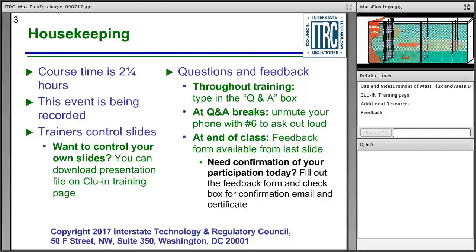At the end of class, we ask that everyone fill out the feedback form. We really do use your feedback — we're developing new classes now, and your feedback will help us improve those training classes as well as this one. The feedback form is also your opportunity to create a certificate of participation. Attend the class, fill out the feedback form, and be sure to check the box at the bottom to certify that you attended, and the system will generate a certificate for you.